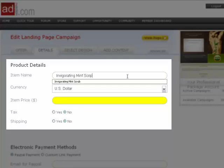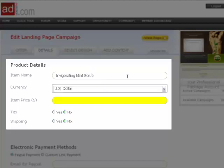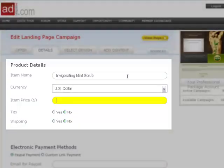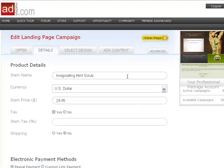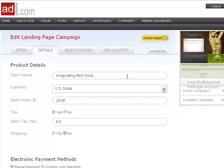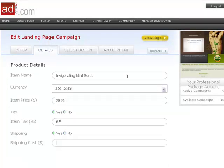Simply fill in the product details, such as the name of the item you're selling, the price of your product before taxes and shipping, the percentage charged for sales tax in your state, and the shipping costs.